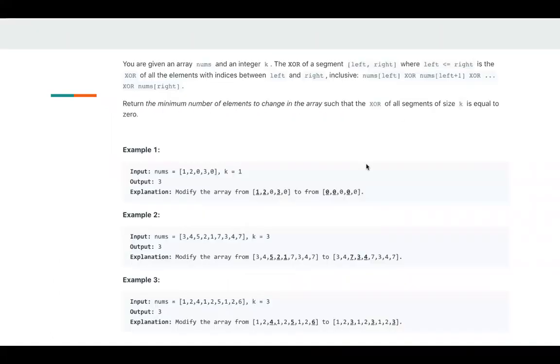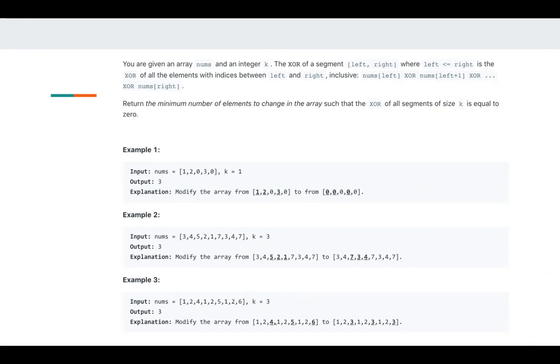The problem is we are given an array nums and an integer k. We need to find the minimum change we can make so that each segment will be zero.